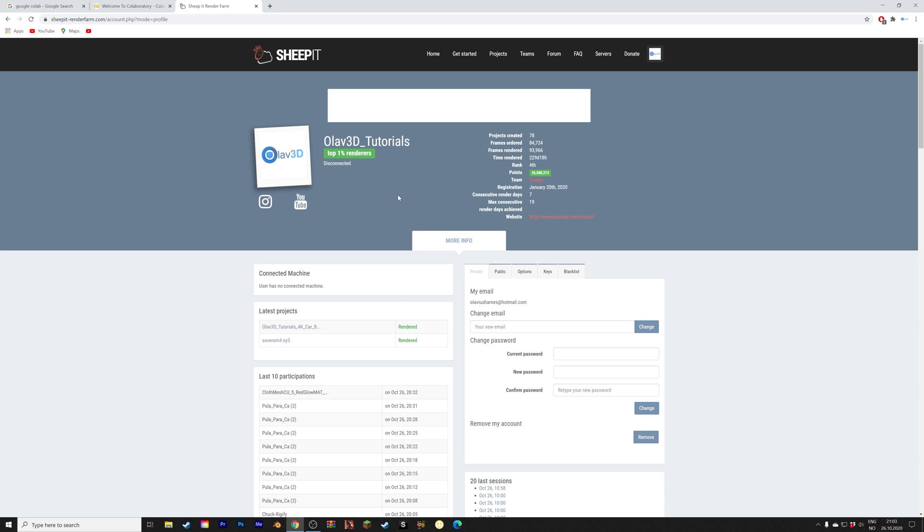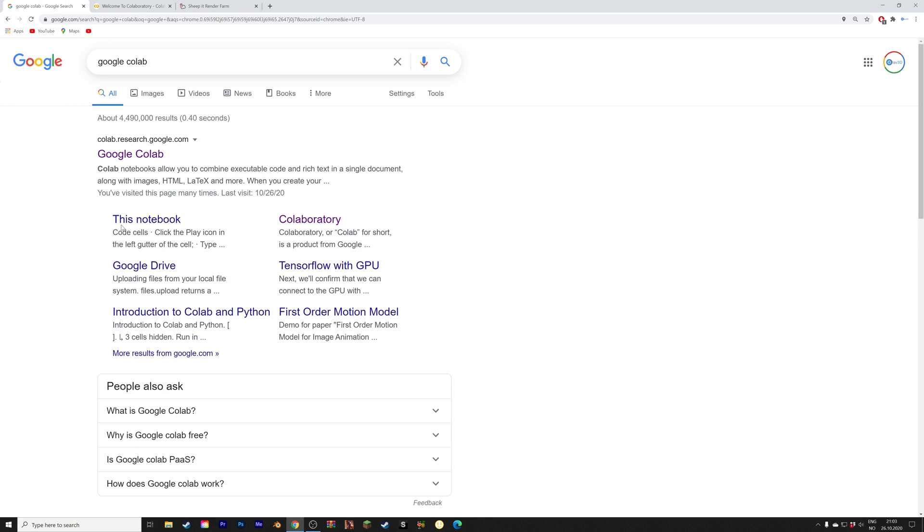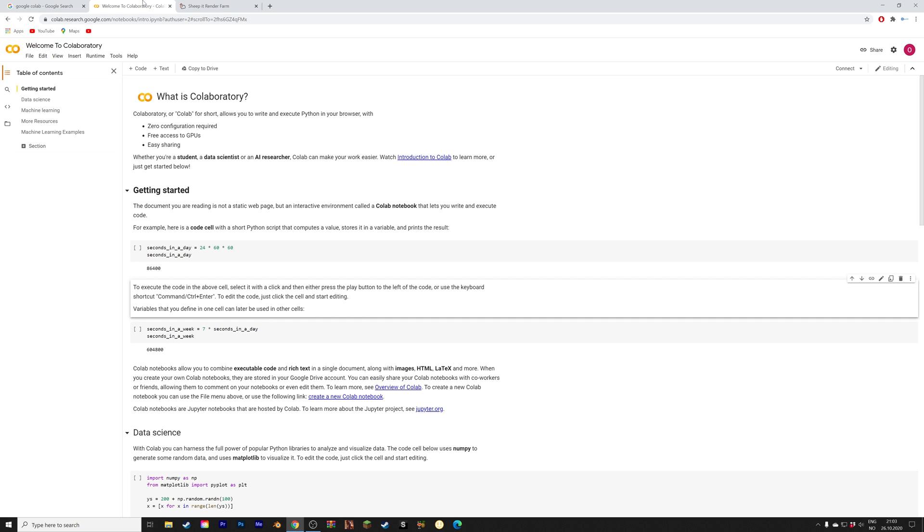Hey everyone, my name is Olaf and in this video I'm going to show you how you can get access to two very powerful Tesla GPUs by using a script in Google Colab and then connecting it to the free render farm ship it. So let's start off by googling Google Colab and then we need to open a new notebook.